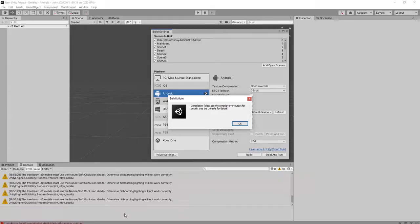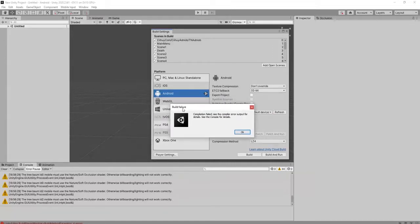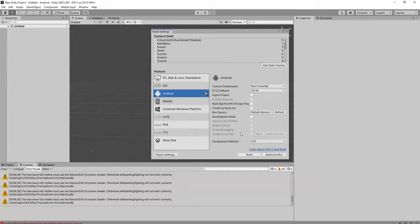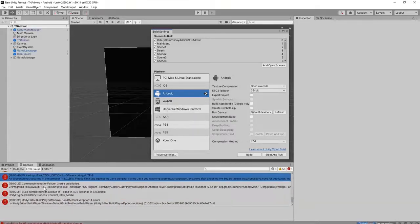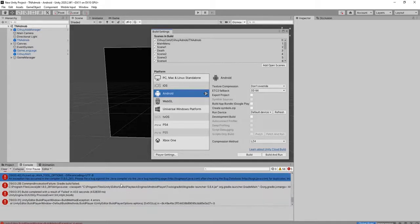Hi everyone, happy to be here. In this video I'm going to share a common problem when we are building our Unity game. This common problem usually looks like this: there is a dialog box saying 'Build Failure, Compilation Failed — see the compiler error output for details, see the console for details.' And the details are like this — click OK, and here is the error.